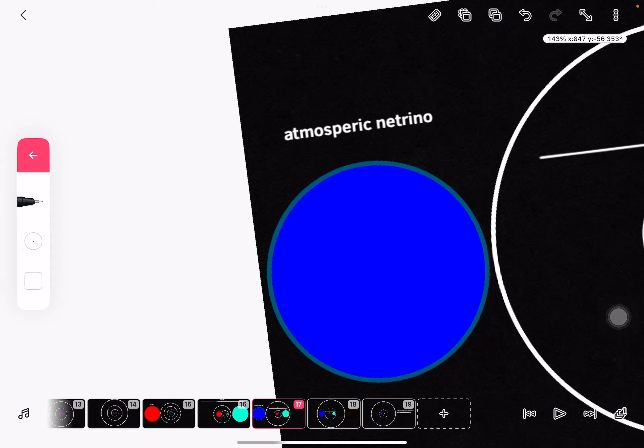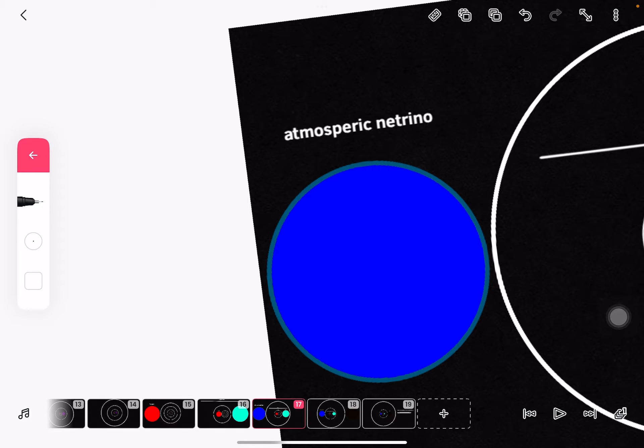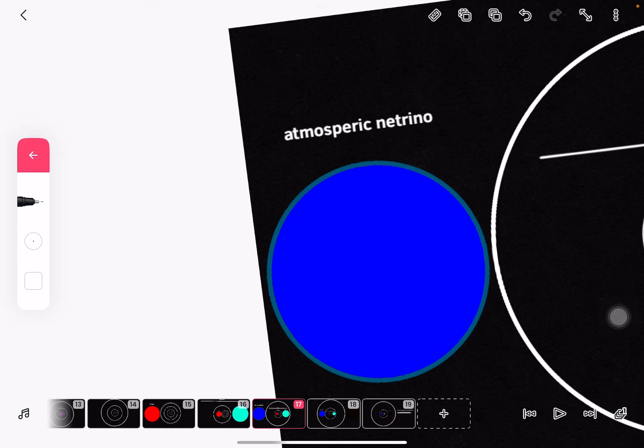Atmospheric neutrinos. These rays collide into the atmosphere, making atmospheric neutrinos.